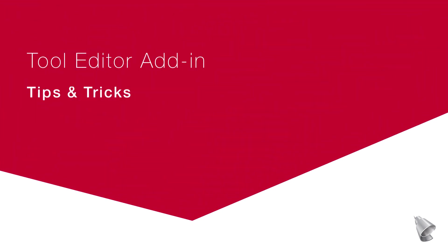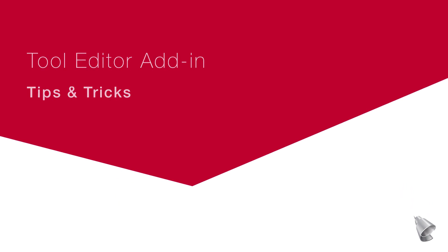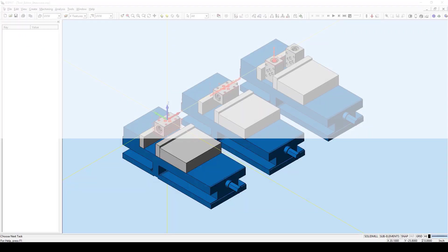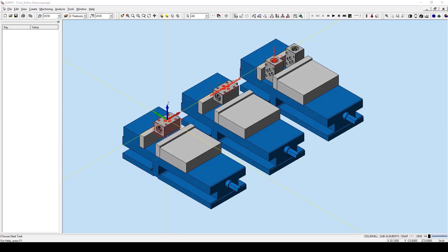Hello, my name is Ryan Mabee and I'm an Applications Engineer with DP Technology. This Tips and Tricks video will give an overview to show how the Tool Editor add-in works. This add-in functions to make the process of editing tools and their parameters easy and efficient.